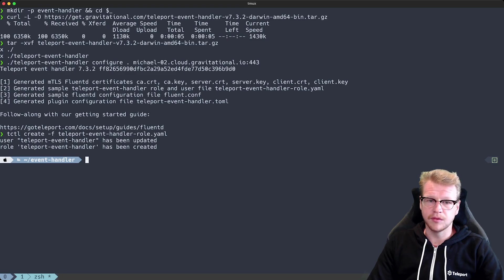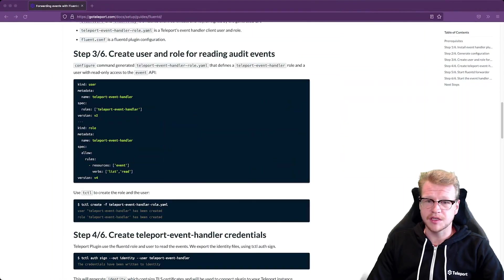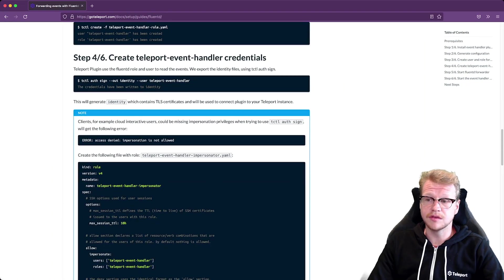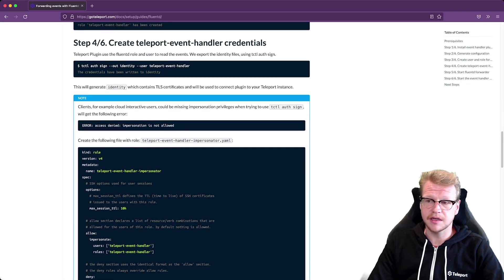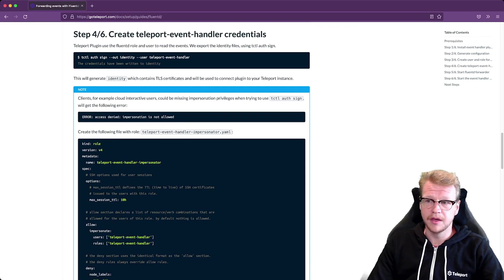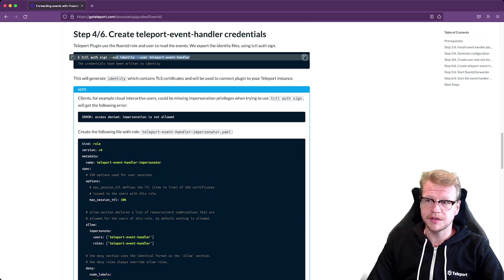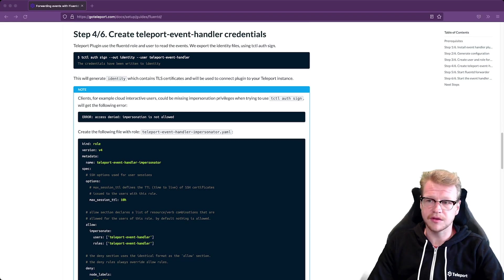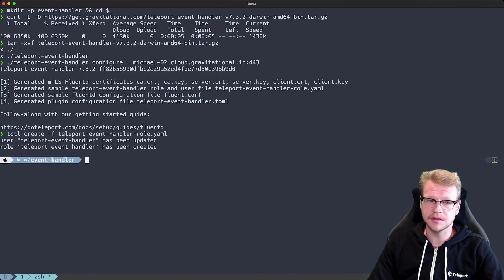Now we've got a user with the minimal amount of permissions required we need to export some credentials that the plugin can then use to authenticate against our cluster. Go back to the documentation we can copy this tctl auth sign command which will generate those credentials for us.